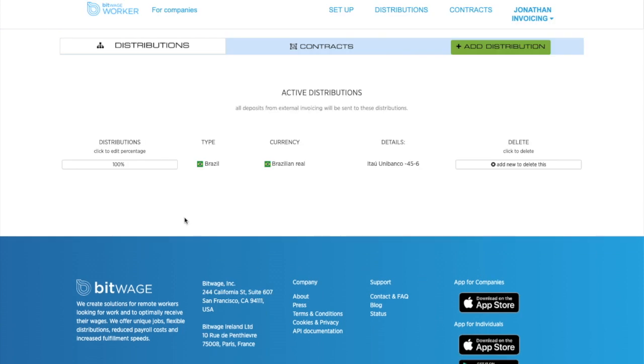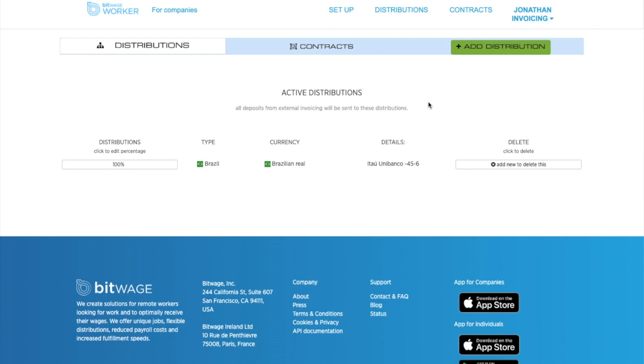So now you can see on the other side of this payroll is a worker, a freelancer, employee, even a vendor, and they can choose how they want that $1,000 worth of Ether to be paid to them. So in this case, this person wants Brazilian real, 100% of that $1,000 worth of Ether to be converted into Brazilian real.